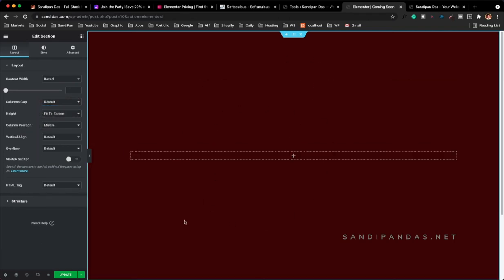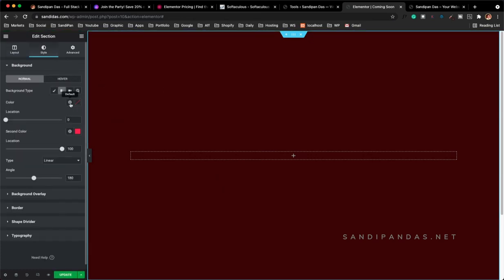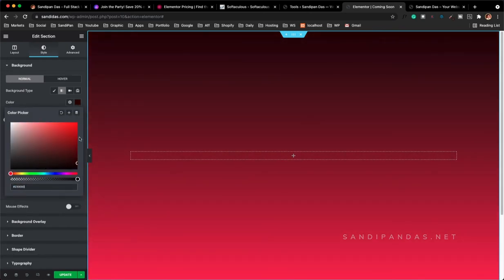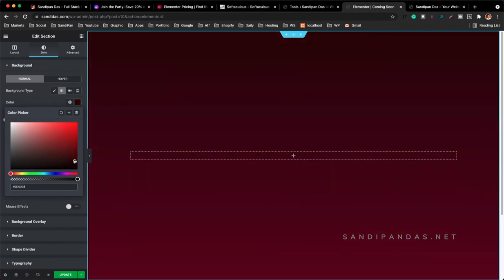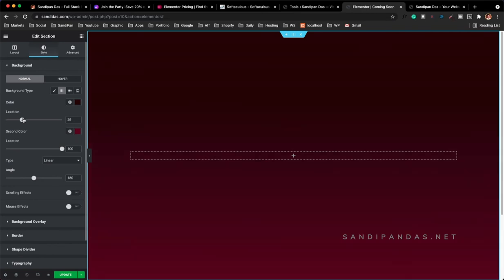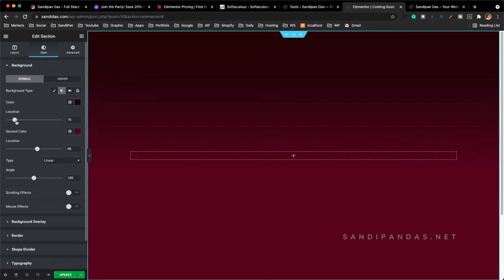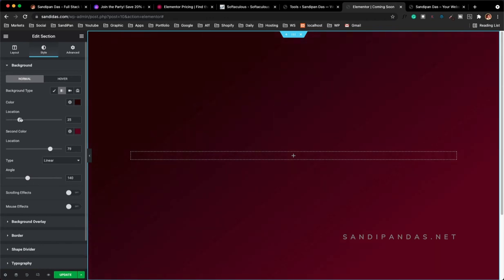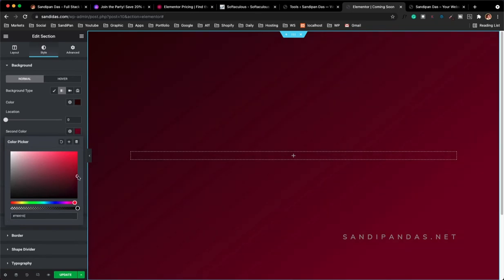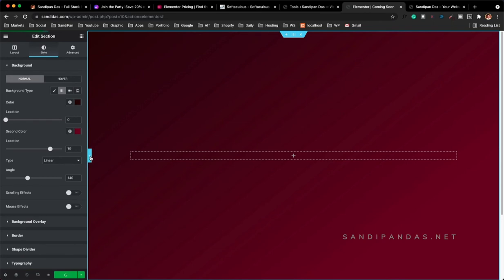I'll click how the content will be posted. The column gap is fine, the height will be 'Fit to Screen' — I think that's the best way — then it will appear full screen on any device. The content position is middle, and the stretch section is perfect. For the background I will use a gradient, with a nice color as our background, and a second color like this. You see — we can change the location of this color and the angle — left angle or right angle. It's nice.